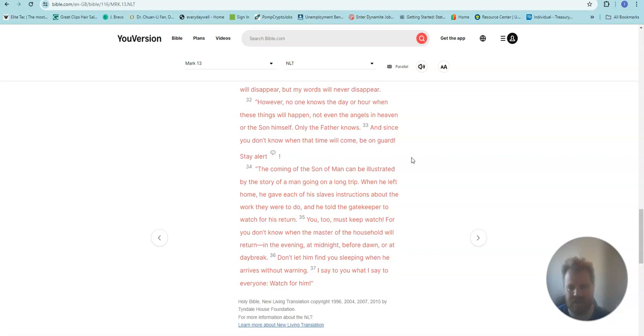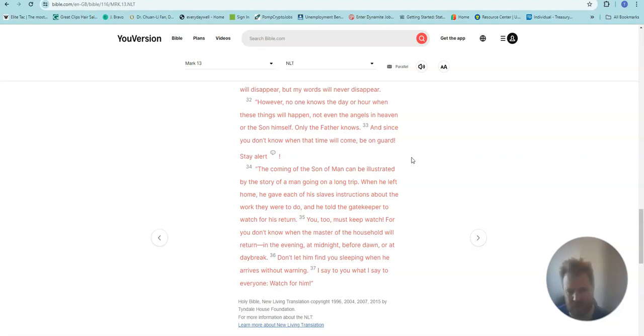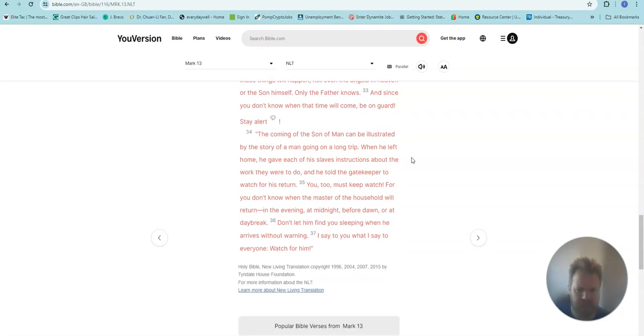The coming of the Son of Man can be illustrated by the story of a man going on a long trip. When he left home, he gave each of his slaves instructions about the work they were to do, and he told the gatekeeper to watch for his return.